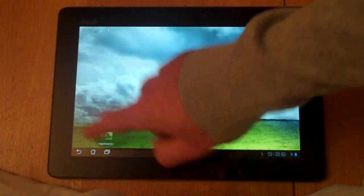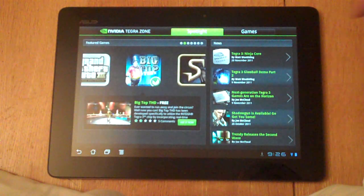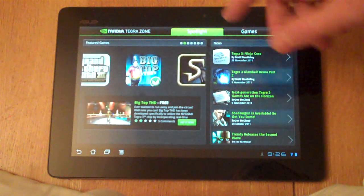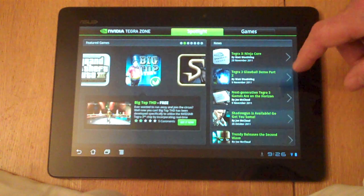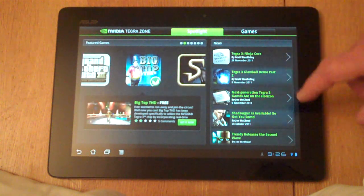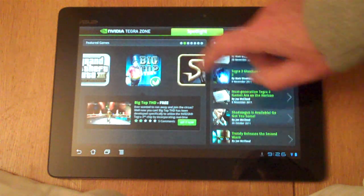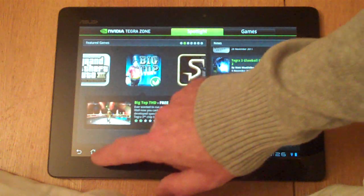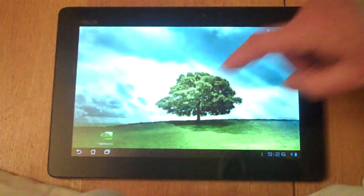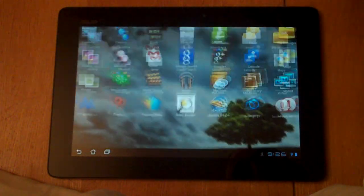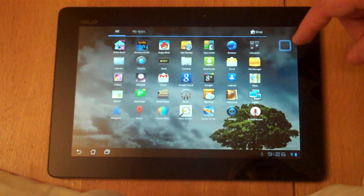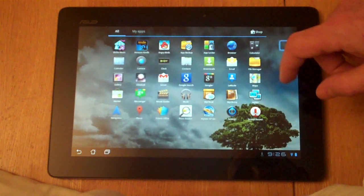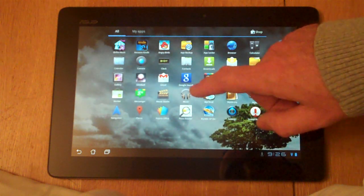Actually with this Asus tablet we also get the Tegra Zone app which helps you find Tegra 3 optimized games. What's quite good about this - I'm going to show you a couple of games on this tablet because it's quite unique having the Tegra 3 processor. It really allows you to play some graphically complex games.